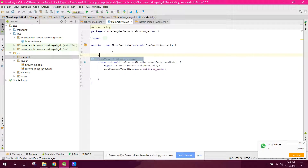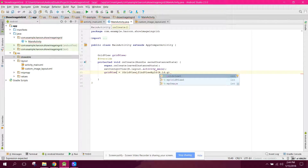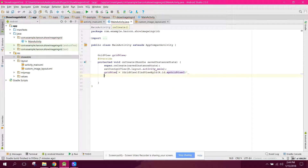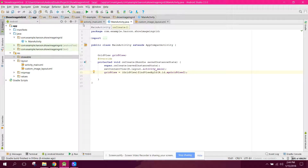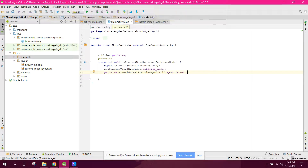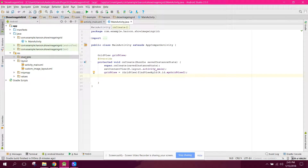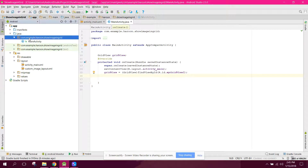Now let's go to MainActivity. First, initialize the GridView: gridView equals findViewById(R.id.my_grid_view_one). Now the next step is to create an adapter class.